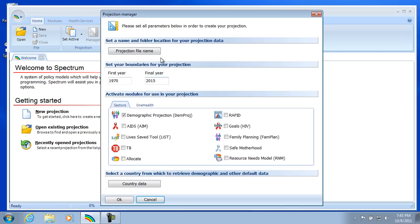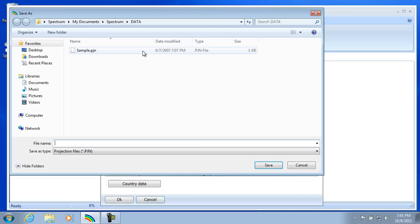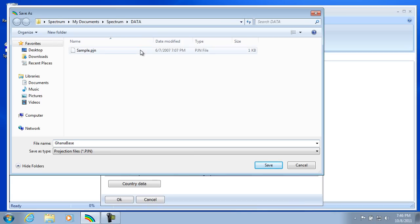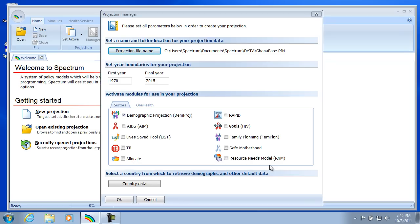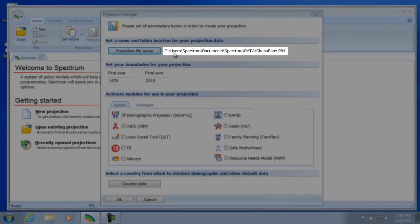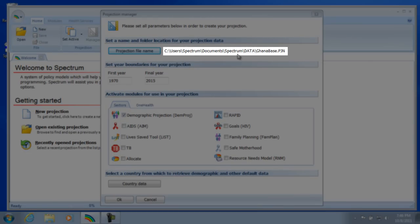So the first section is prompting you for a file name for your projection. So I'll select that. And what I'm going to put in here is Ghana Base. And you'll notice that by default Spectrum will save this file in the Spectrum data folder under the My Documents directory. So I'll select Save.